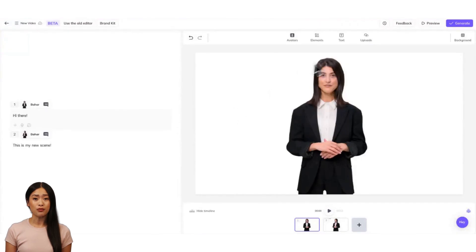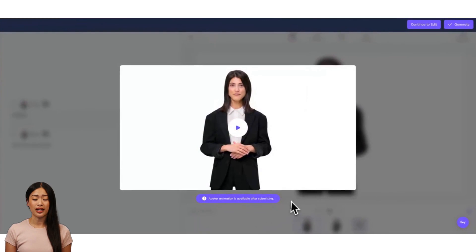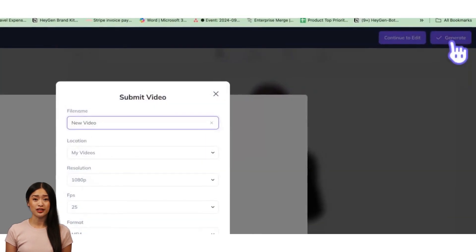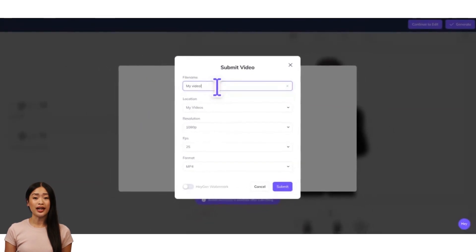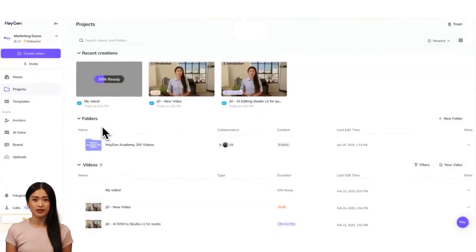Hit the preview button in the top right corner to watch your video in action. The avatar won't be animated in preview mode, but you'll be able to review the pacing of your script, scene transitions, and elements and animations. When you're satisfied with everything, hit generate, give your video a name, and hit submit, and you'll find your video under projects.